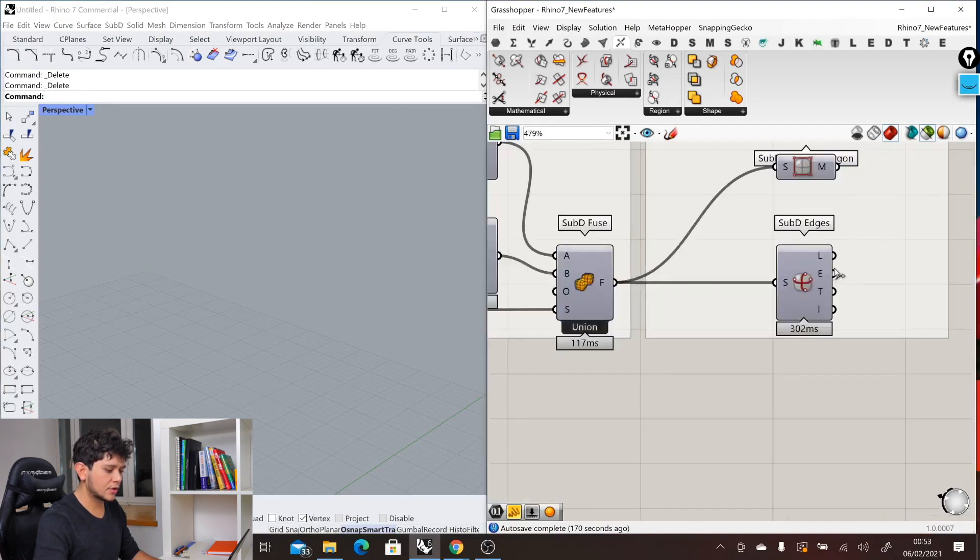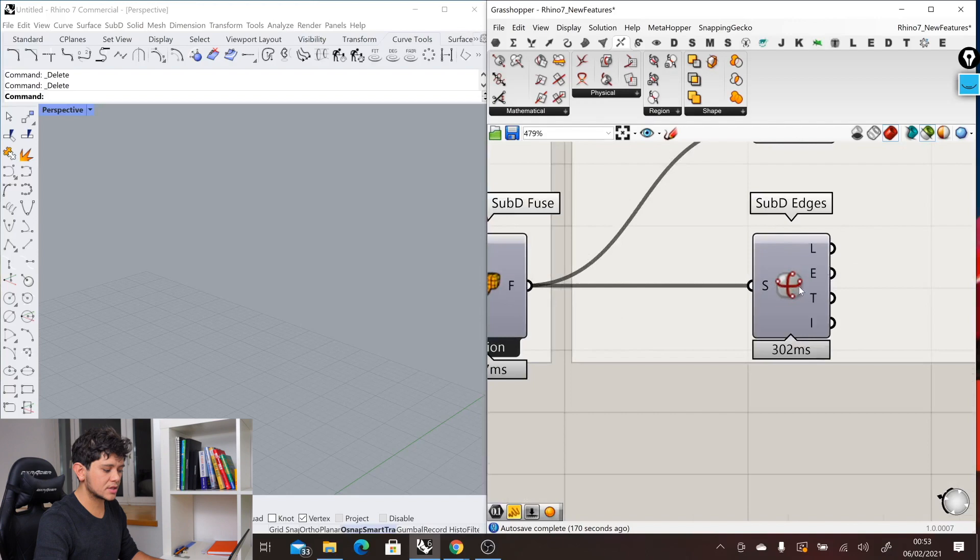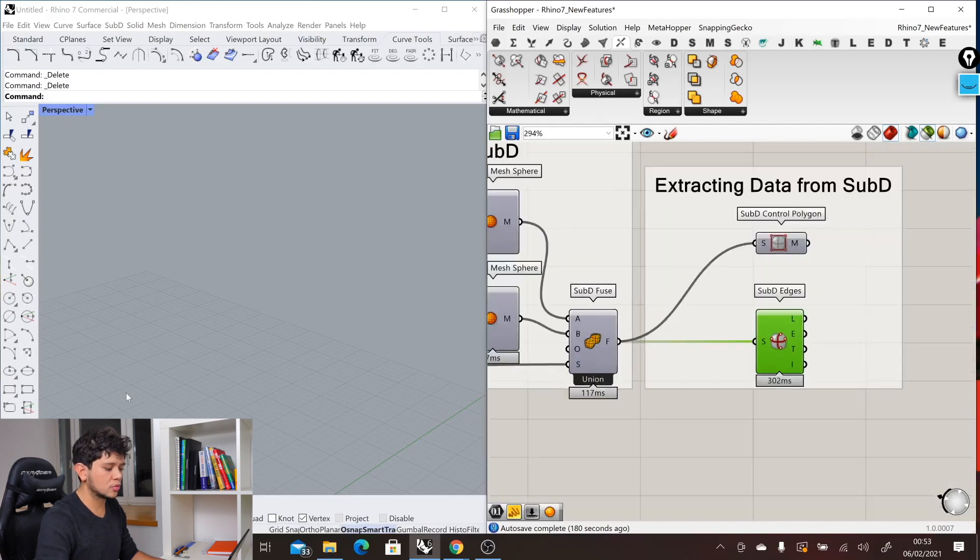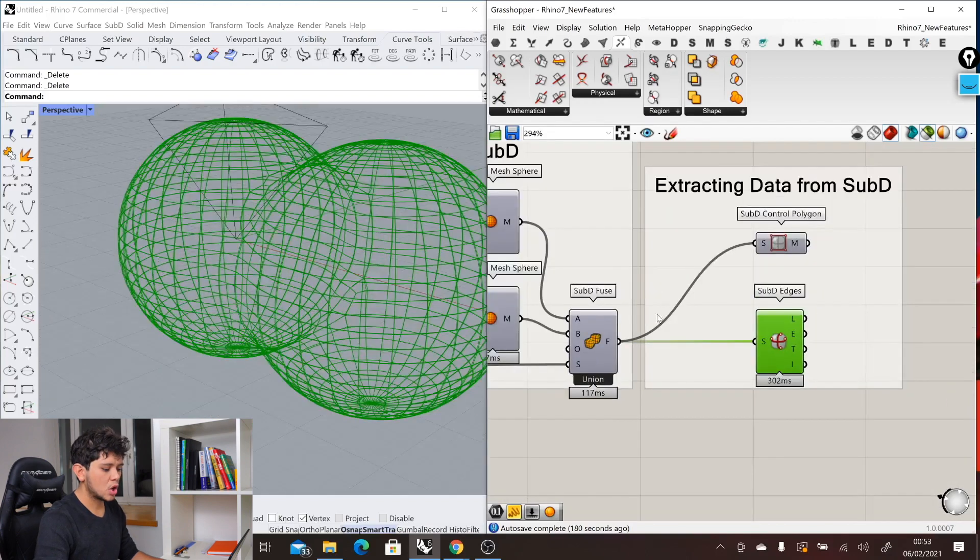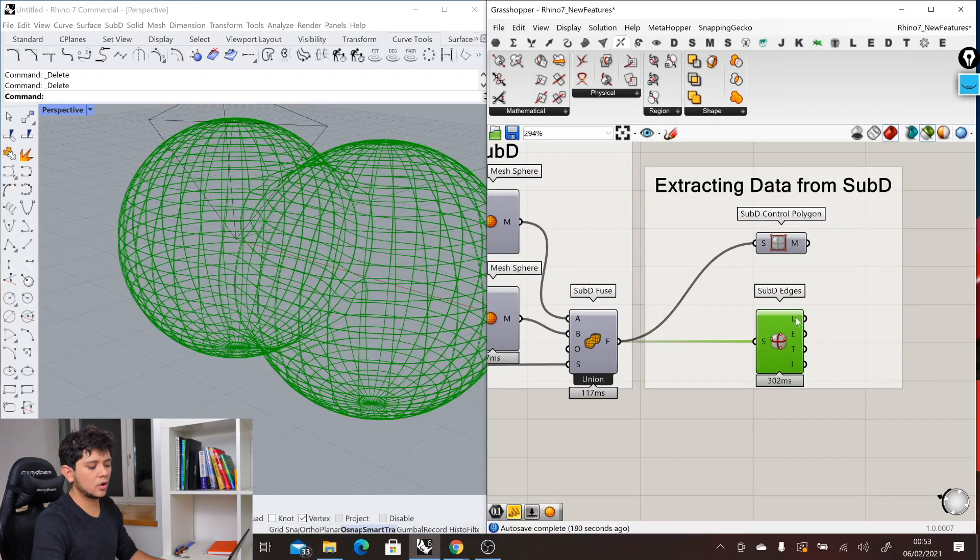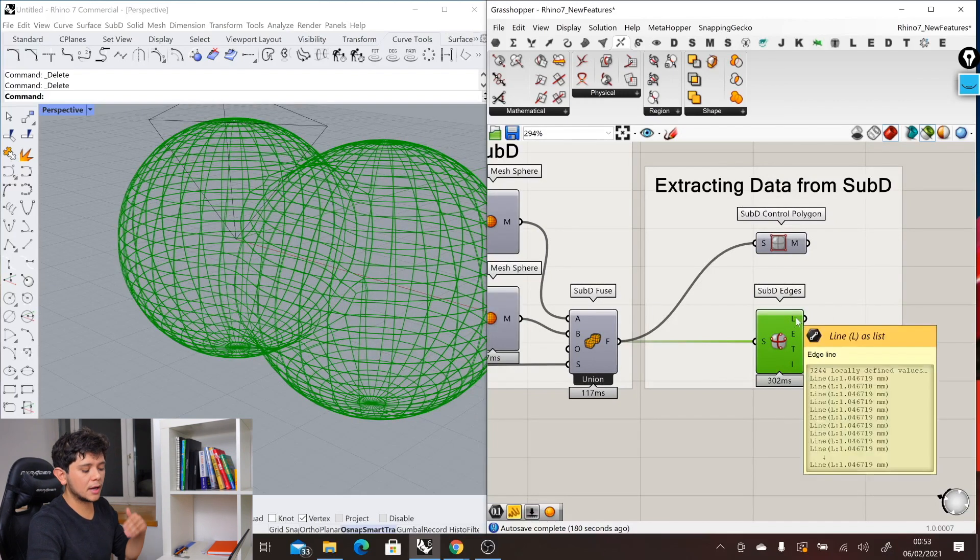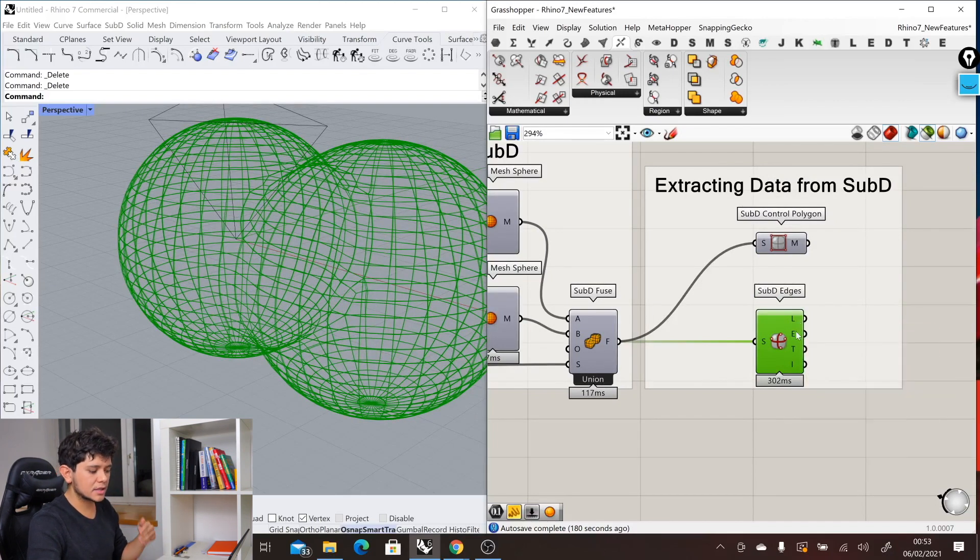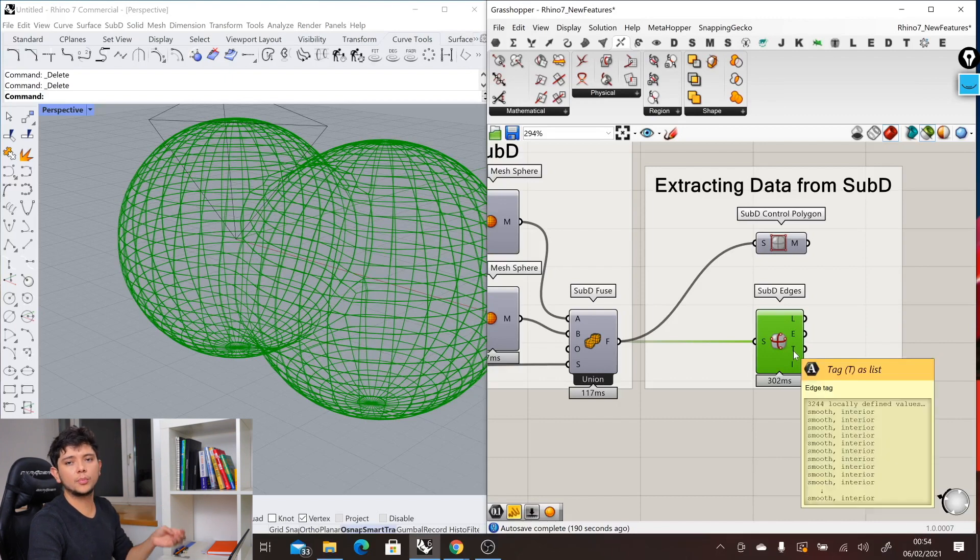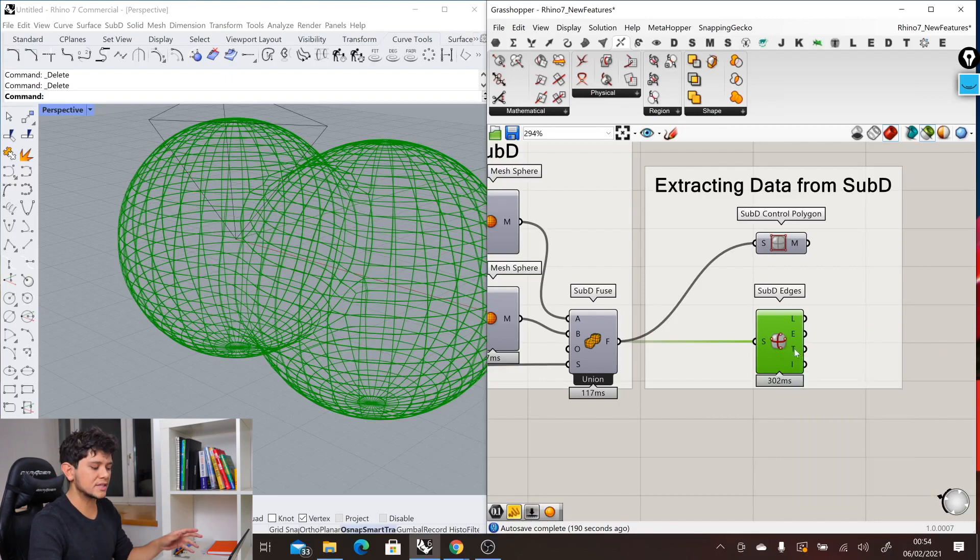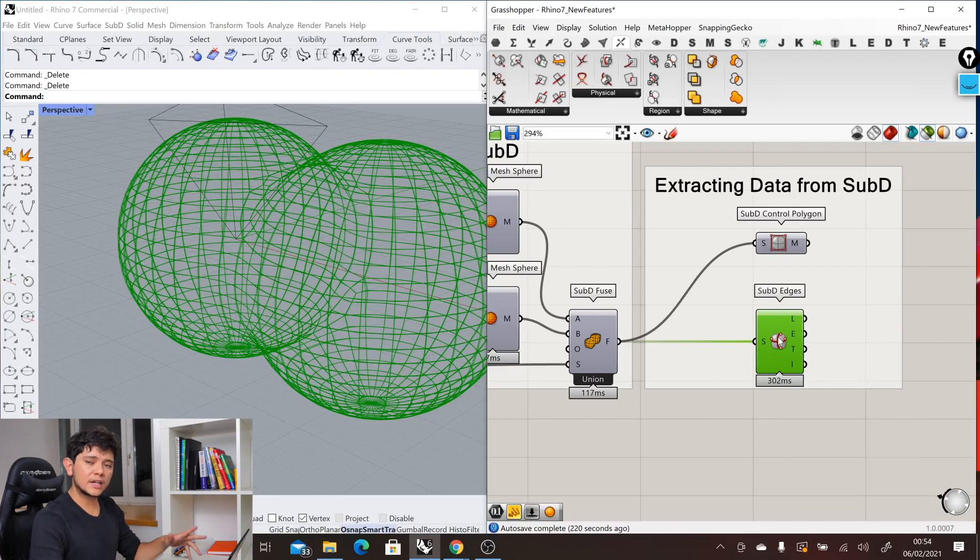And finally, we also have the SubD edges component that is similar to, for example, Deconstruct BREP component, where we can get all the different lines, curves, etc., that constitute the topology of the SubD object.